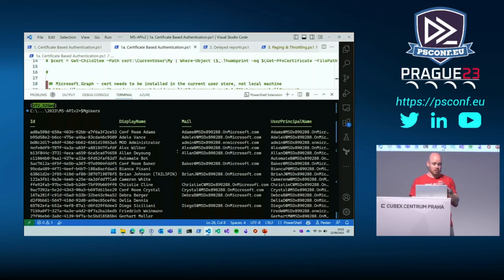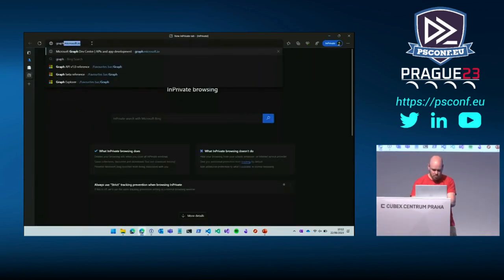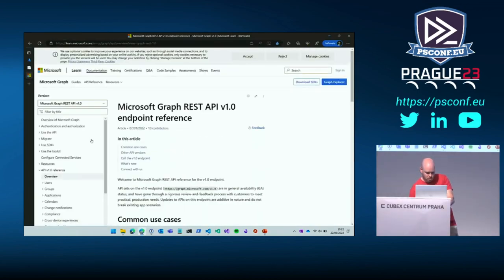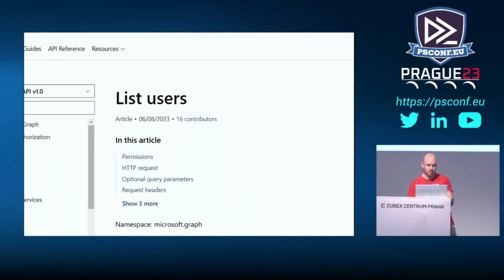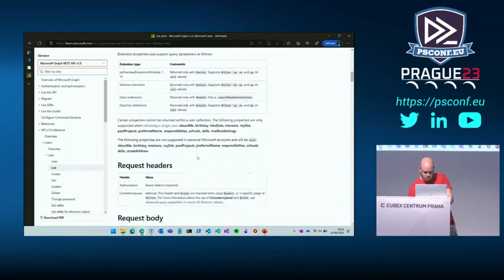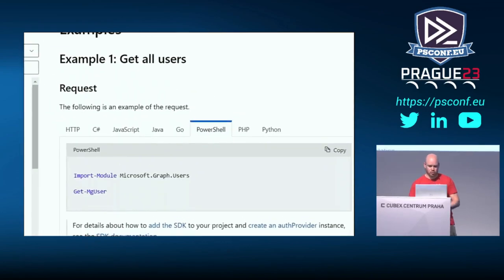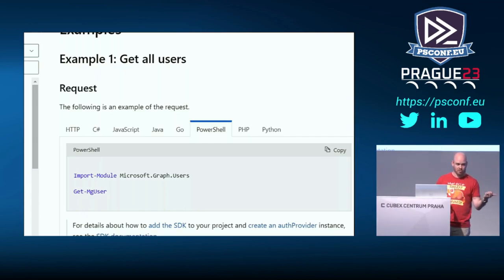One of the advantages of using the Graph module is if you look in the Graph documentation, it will show you examples of how to use it within the module. If I want to list users, under examples, if you click the PowerShell tab, it will say you need this module and this cmdlet. It works. So in that sense it's very handy, but if you followed my session on Monday, you should be able to get this to work with whatever cmdlet you want to use — invoke web request or REST method.